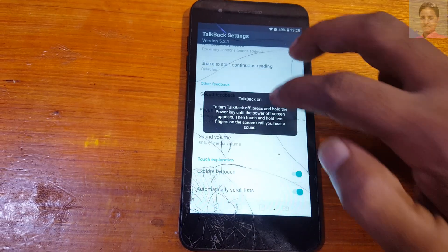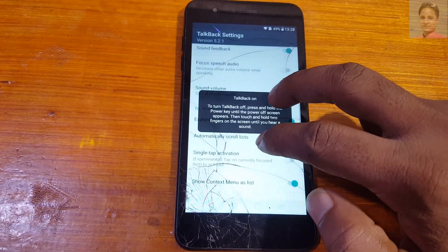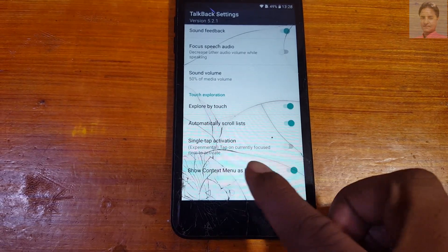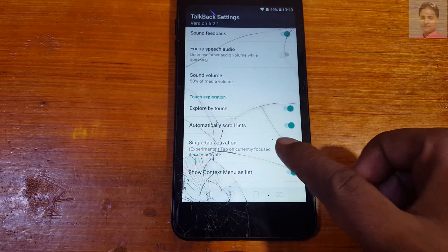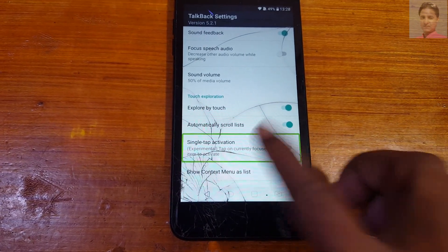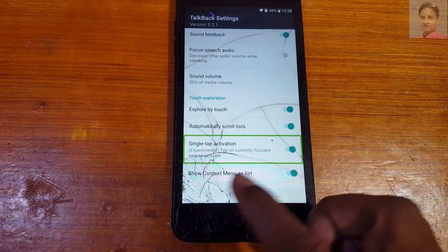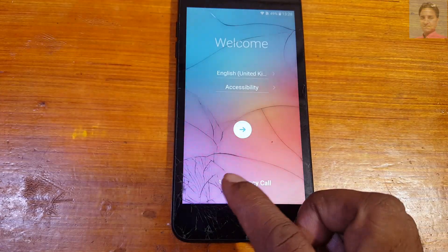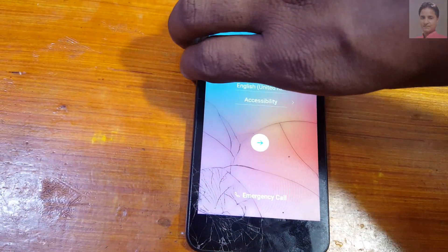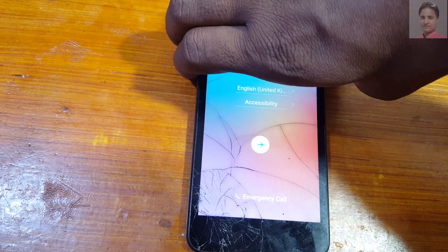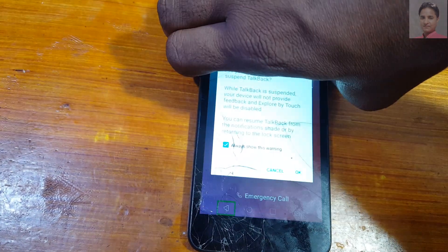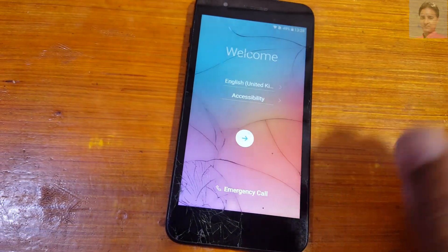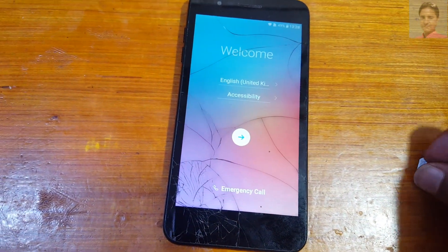Use two fingers to scroll down and you will see 'Single Tap Activation.' Enable single tap activation by double tapping yes. Now simply go back and press both volume buttons to disable TalkBack.